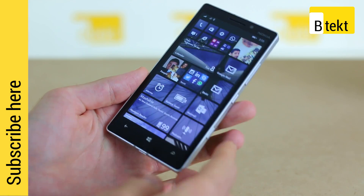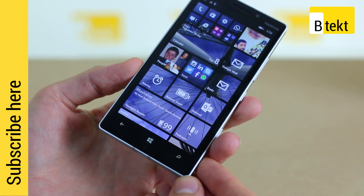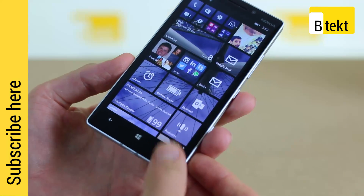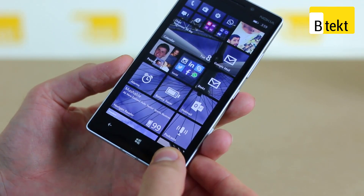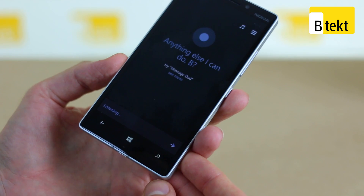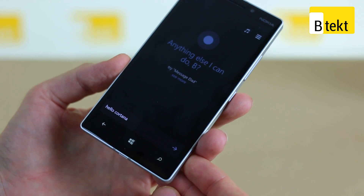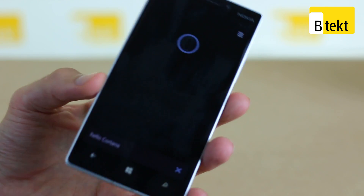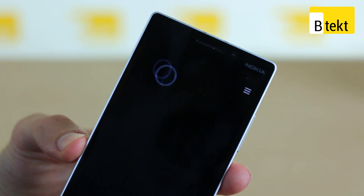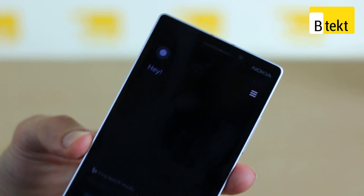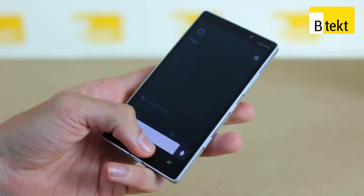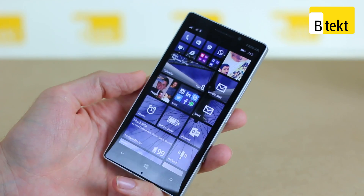We're in the UK and we've got Cortana on this thing, and there's proof. Hello Cortana. Hey. Exactly. So that's proof it works.